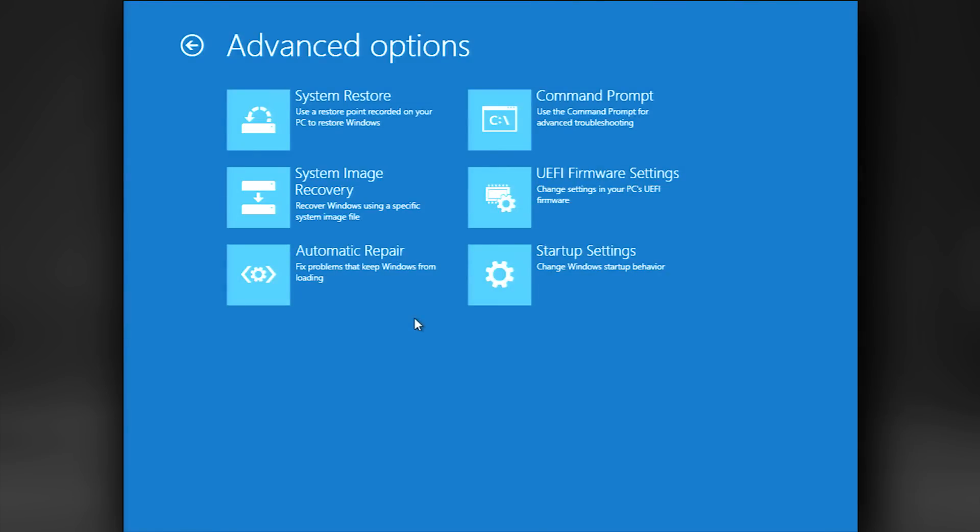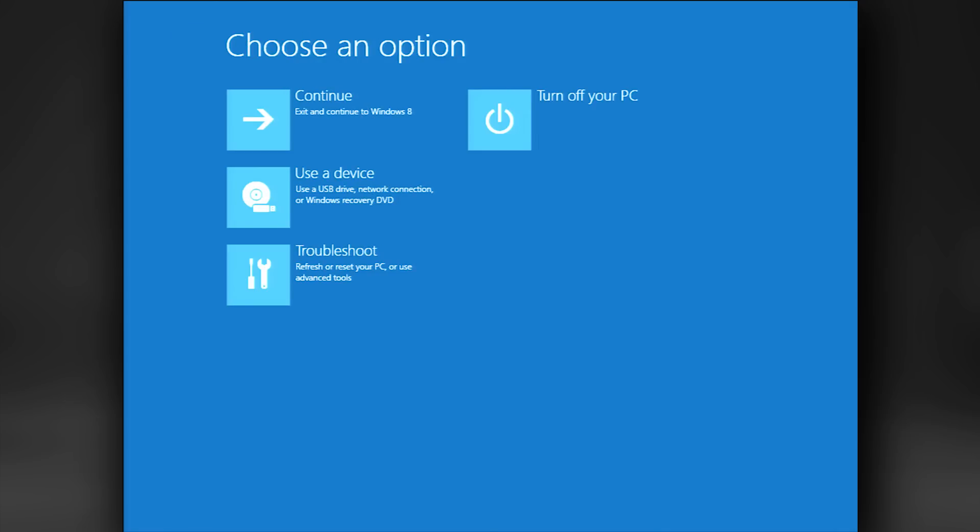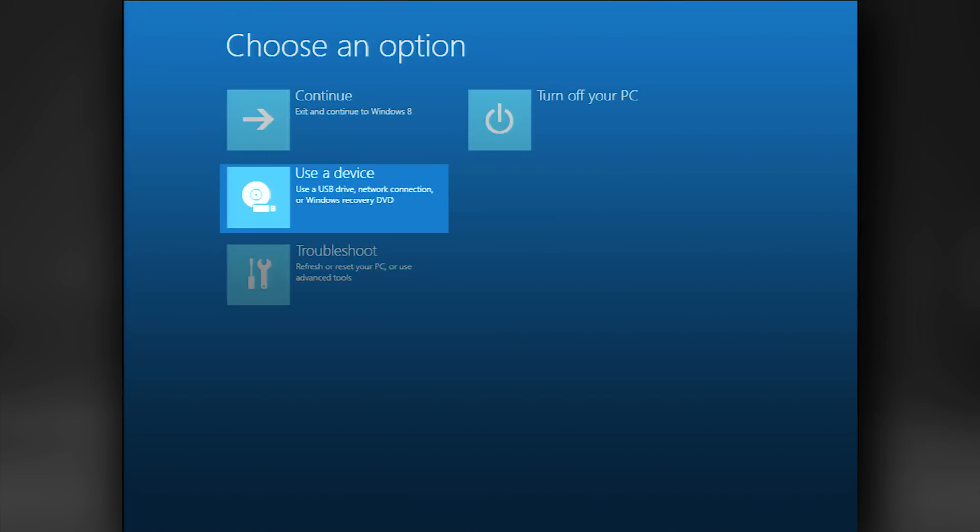Next, I'd like to talk about Use a Device. From the Advanced Options screen, select the back arrow that takes you to the Troubleshoot screen. Then select the back arrow again to the screen titled Choose an Option. You should see Use a Device.